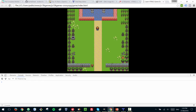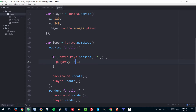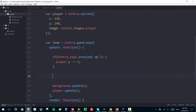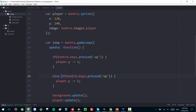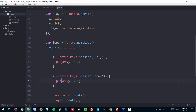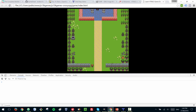Now we can move our player up. To allow the user to move in the other direction, I'm adding an else-if — because you're not going to press both at the same time, though if you did, the player would stay in place. Let's refresh and now we can move the player both ways. We could easily add side movements, but this game is unidirectional.